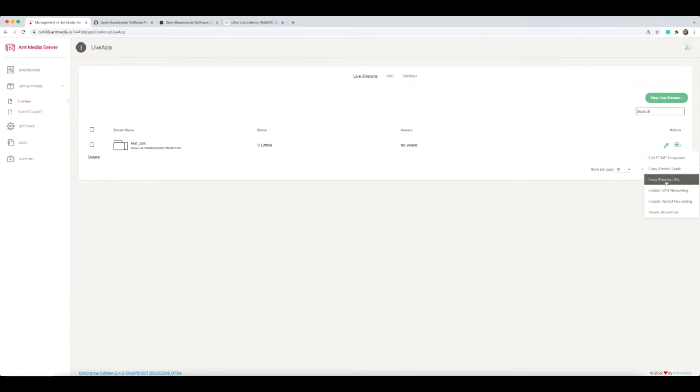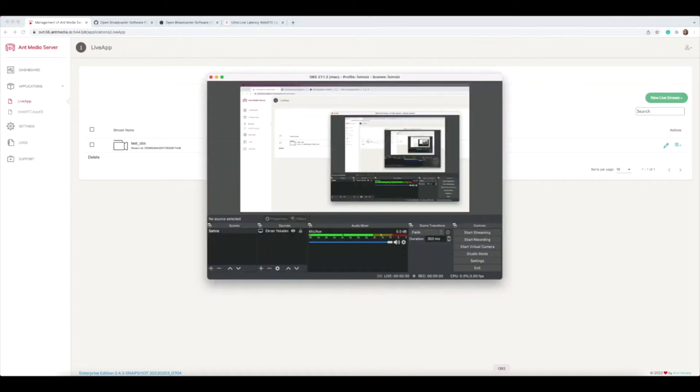After that, you need to copy the publish URL. I copied that, and now I need to open OBS Studio on my computer.